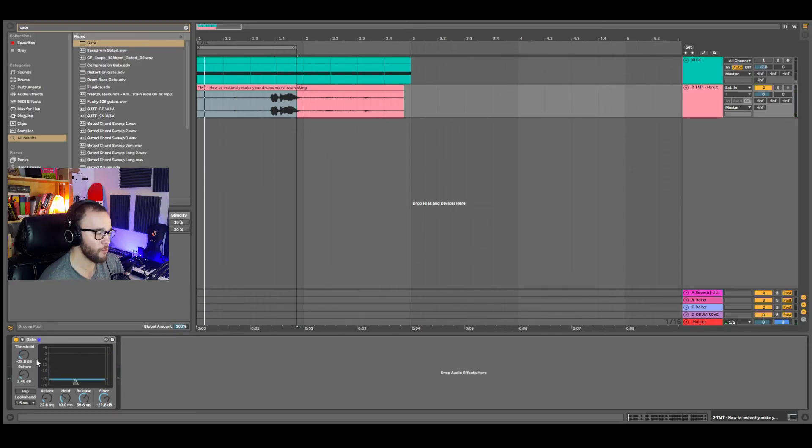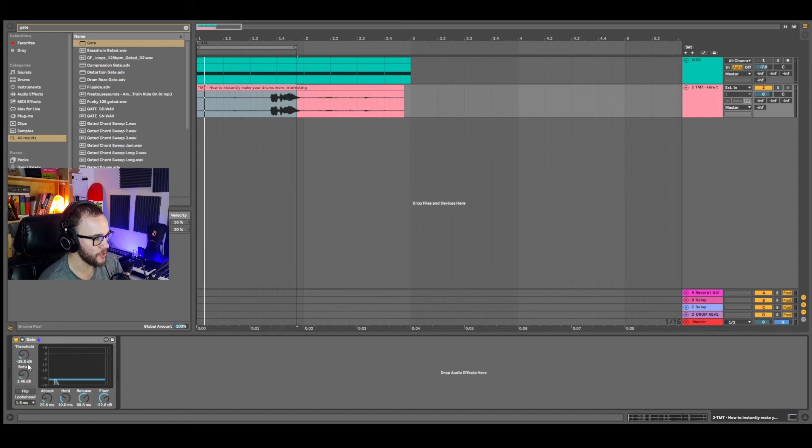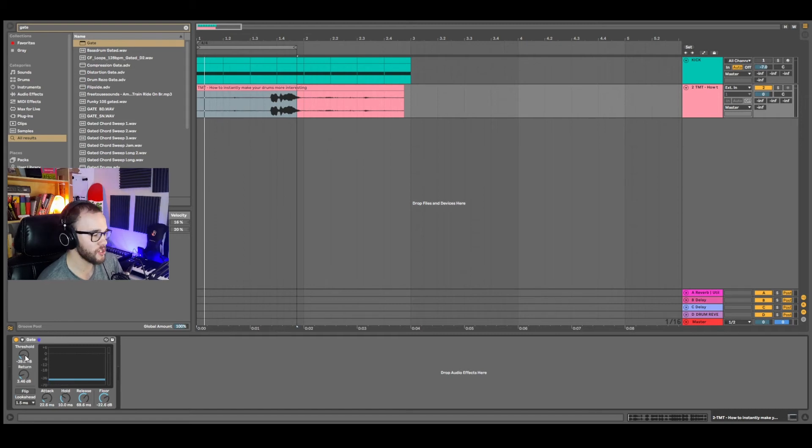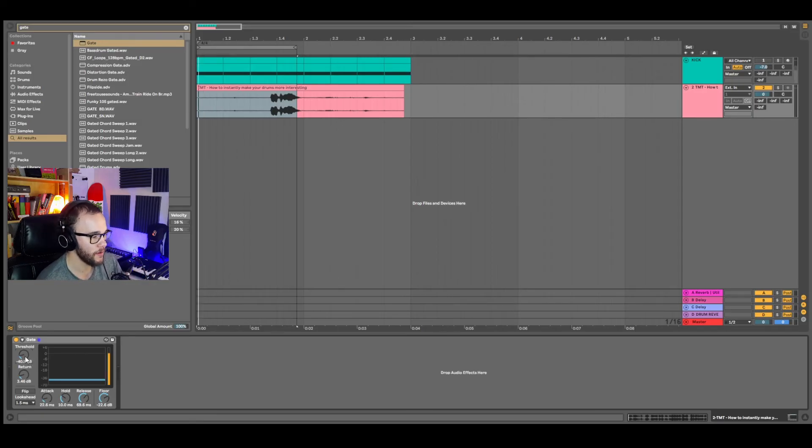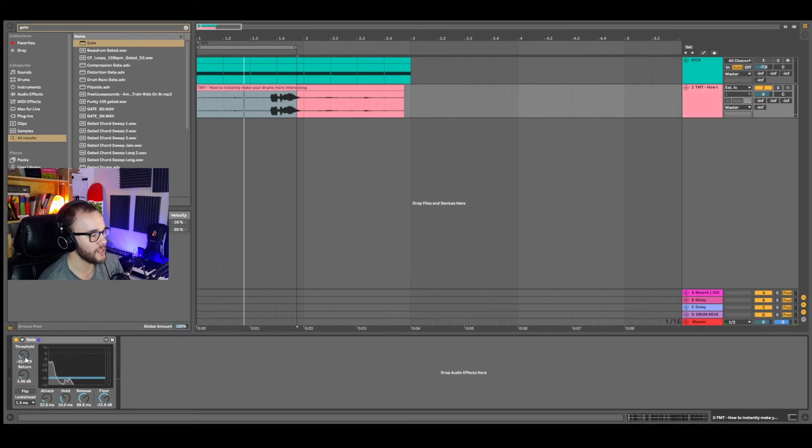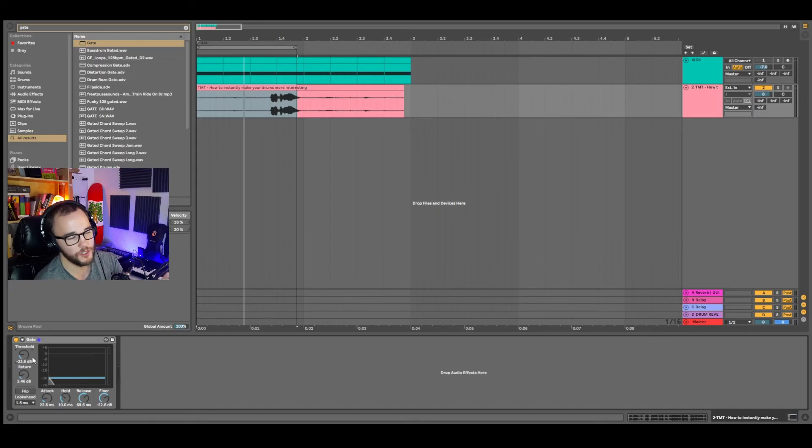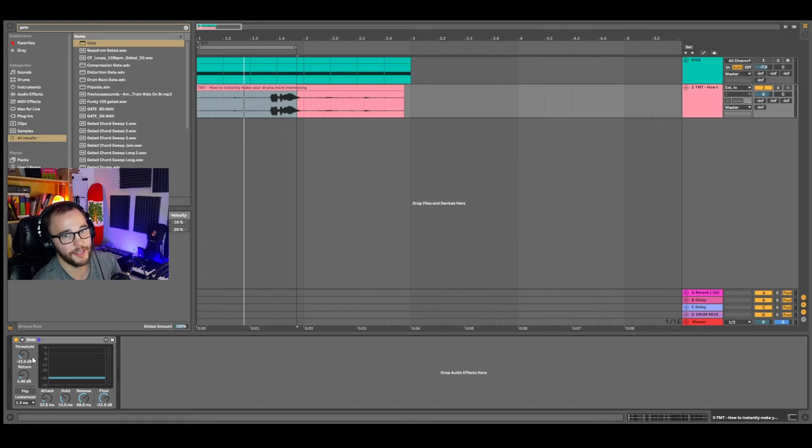And you can see that once we bring the threshold too low, we're not getting that gain reduction anymore because we're setting the threshold below what the actual volume of the background noise is. So finding that sweet spot is pivotal because you don't want to be reducing anything else but what you want to clean up.